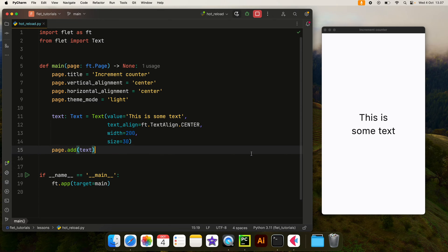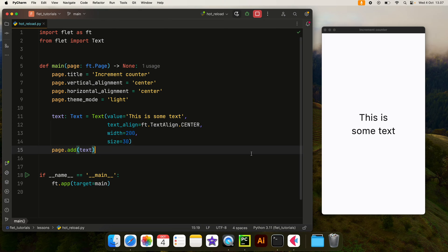So Flet does give us the option to perform a hot reload which updates the UI in real time. And if you come from app development or web development, this concept is vital.